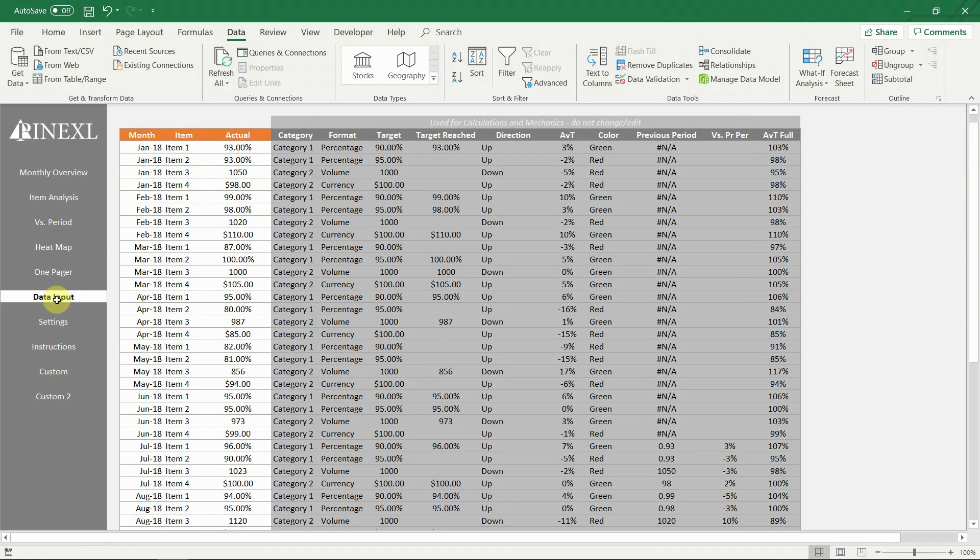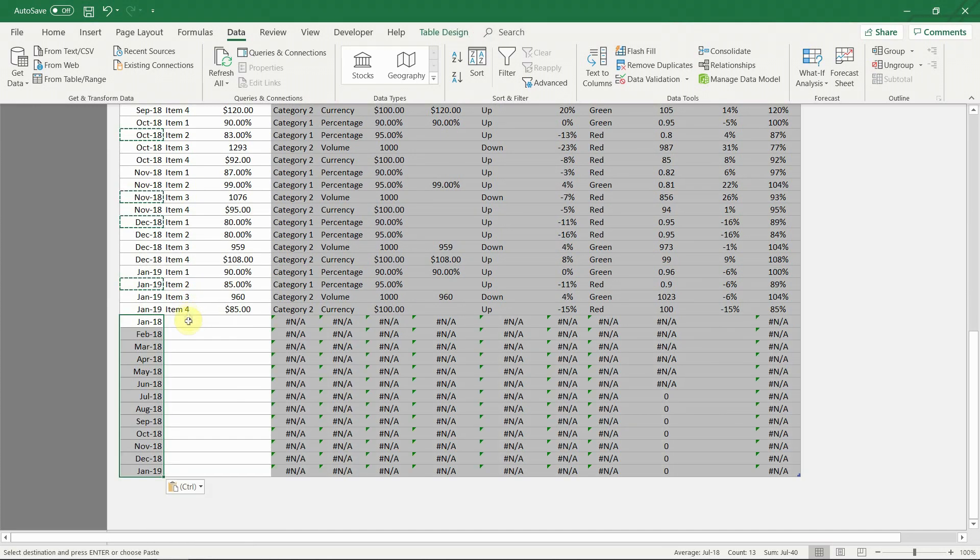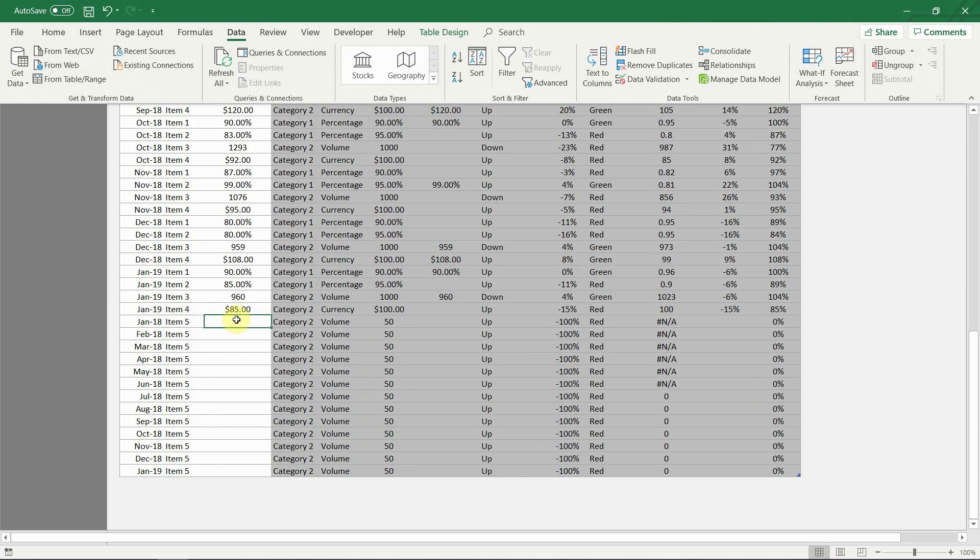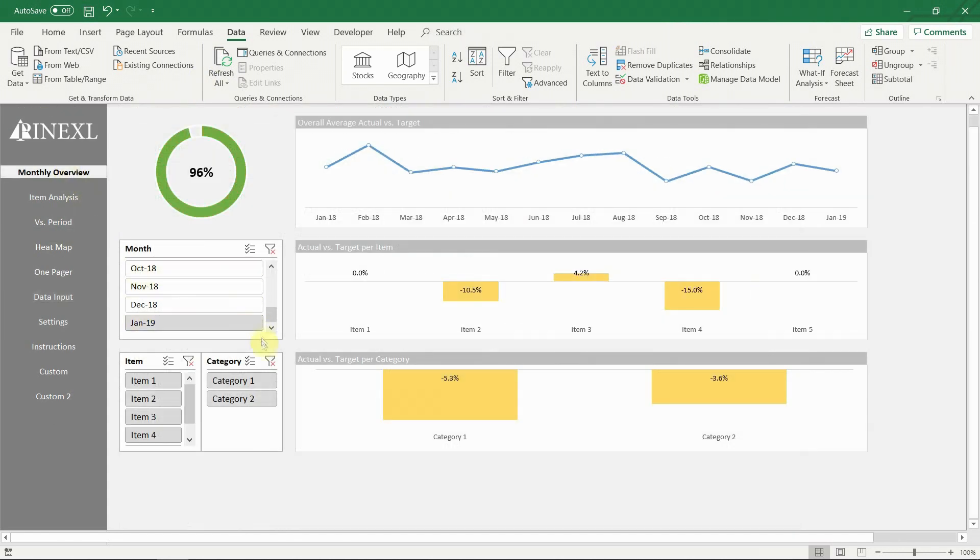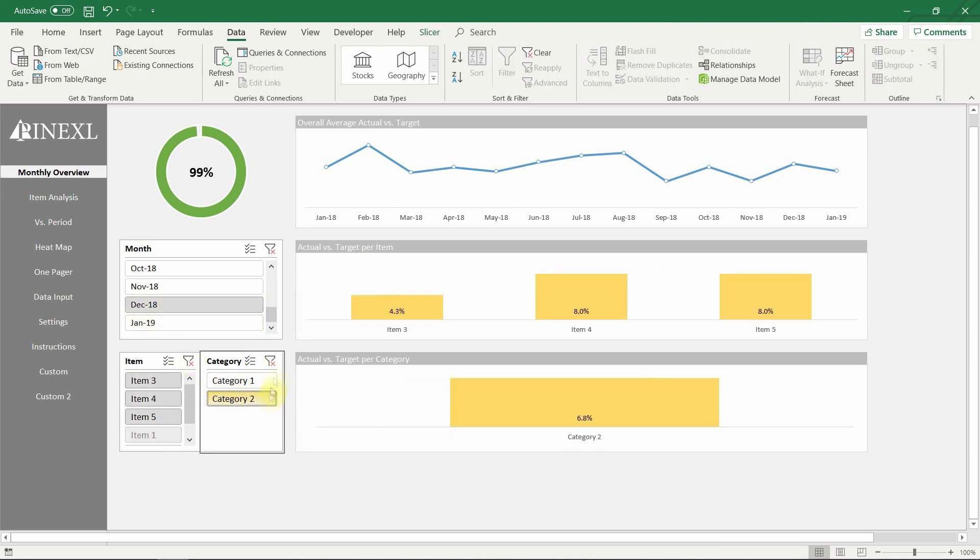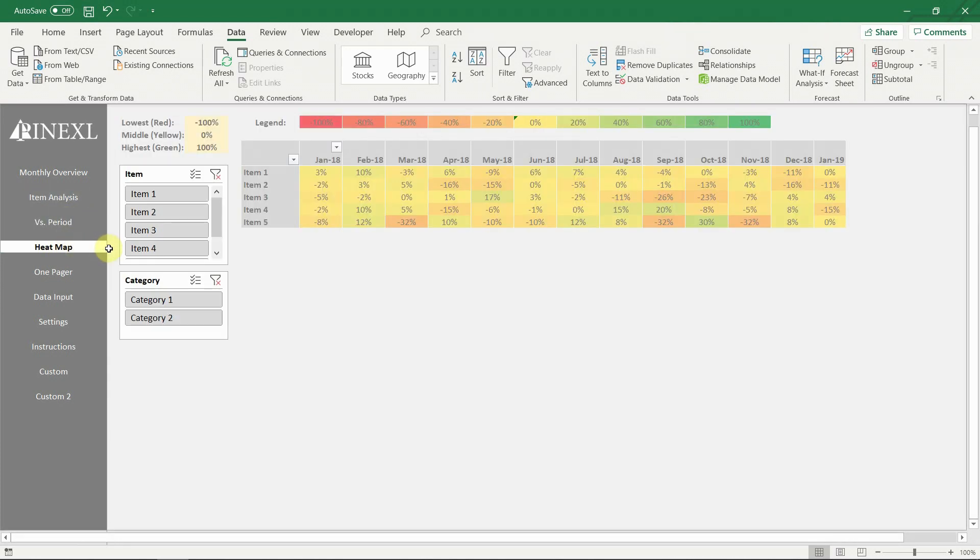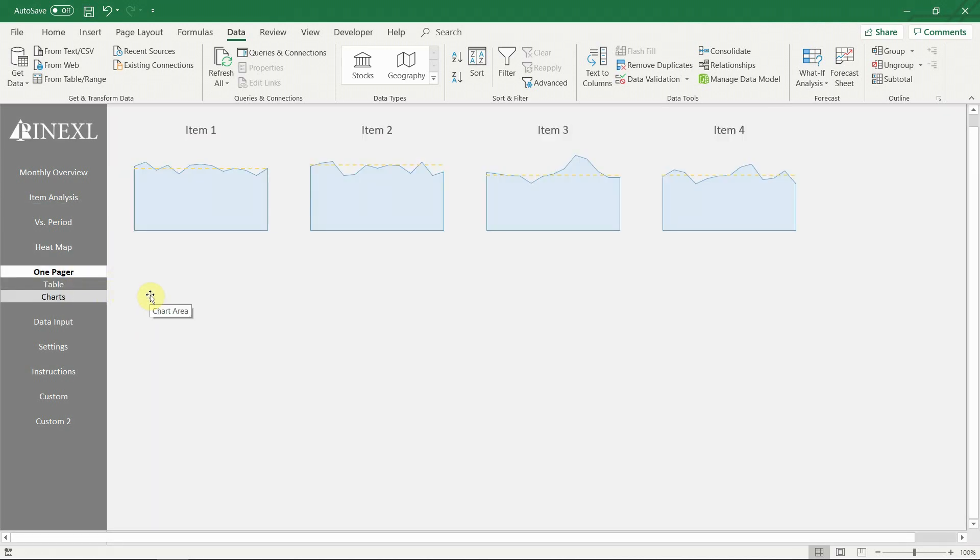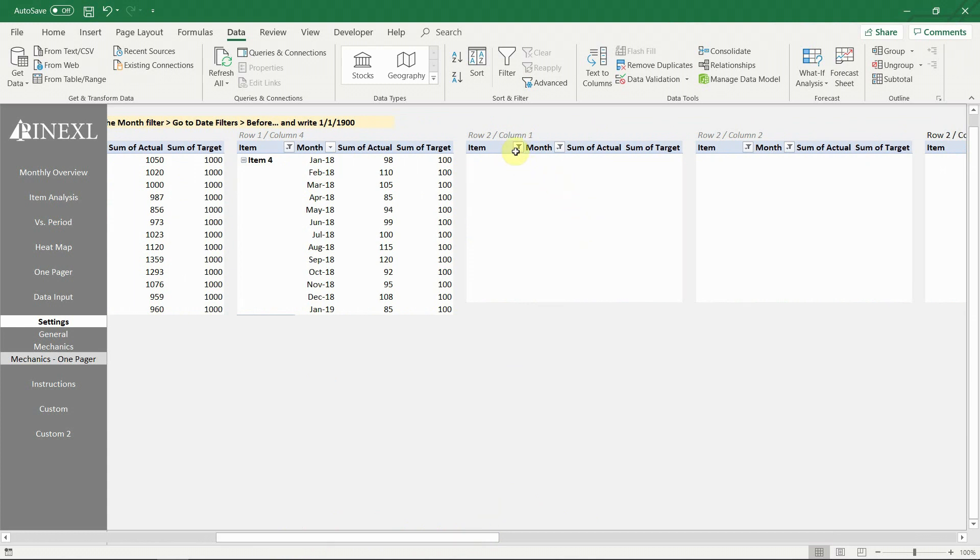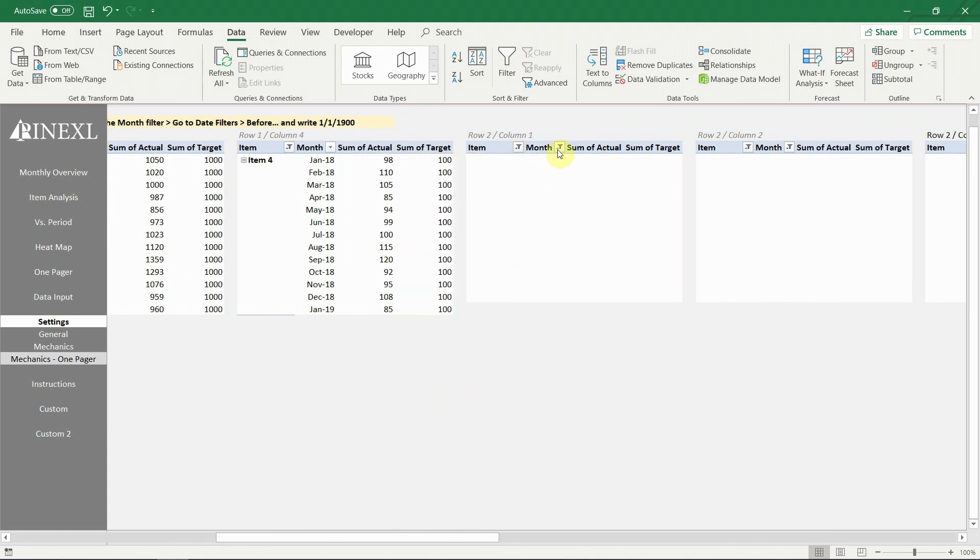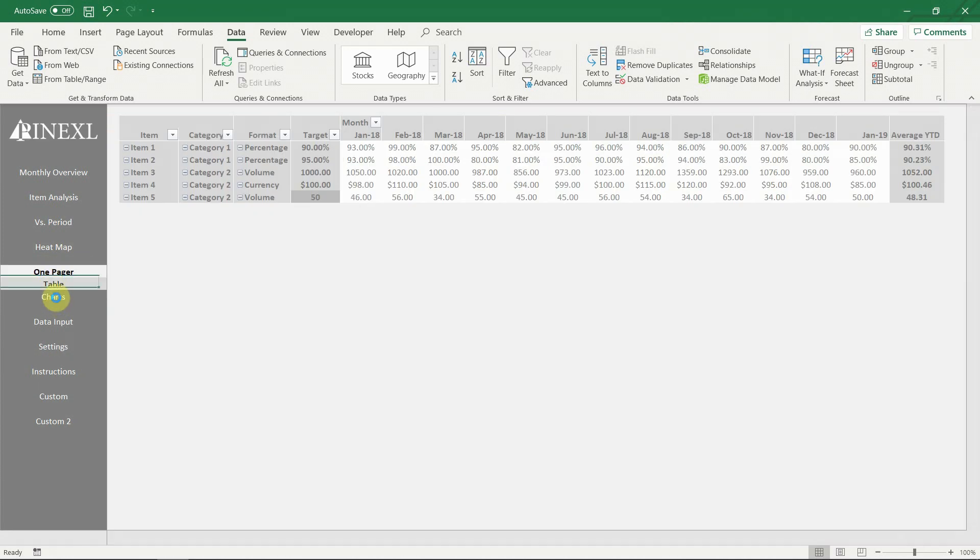Now that we have added a new item, go to data input. You can see that the new item is now available from the drop down menu. Just add the actual result, refresh the template and you are ready. You can see that the new item is now available in all tables and visualizations. To add it as a chart in the one pager, just go to settings mechanics one pager. Remove the date filter and choose the new item. There. Now the whole template has been updated with the newest data.